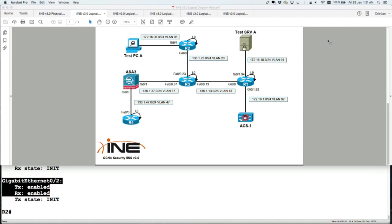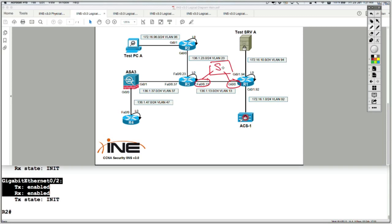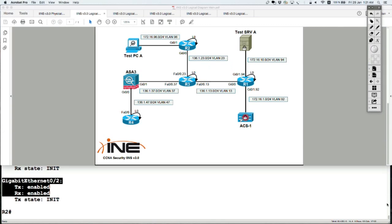Looking at the diagram, Router 1 Gig 0/0 and Router 3 FA 0/0, both of them connect to the same switch, Switch 1.